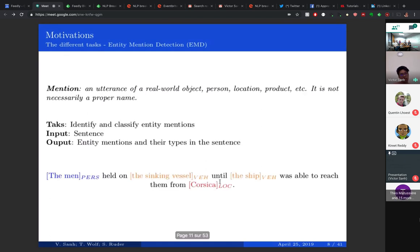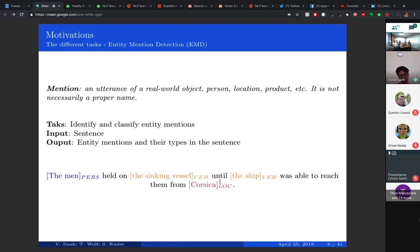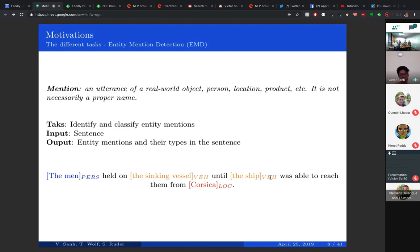The second task is mention detection, which is slightly more general than NER in that it is not limited to named entities. For example in the sentence 'The man held in the sinking vessel and the ship was able to beat them in Corsica,' we have four mentions: the man (a person), the sinking vessel and the ship (vehicles), and Corsica (a location). For those wondering, Corsica is a small island.